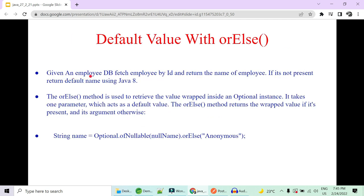A scenario can be: if you're given an employee database, fetch the employee given by an ID. I'm going to give you an ID and you have to return the name of that employee. There can be a condition that the name of the employee is not present — while registering, the person might want to keep themselves anonymous. If it's not present, you must return 'anonymous' as the default name. Use Optional in Java 8. This is the scenario which can be asked in an interview.